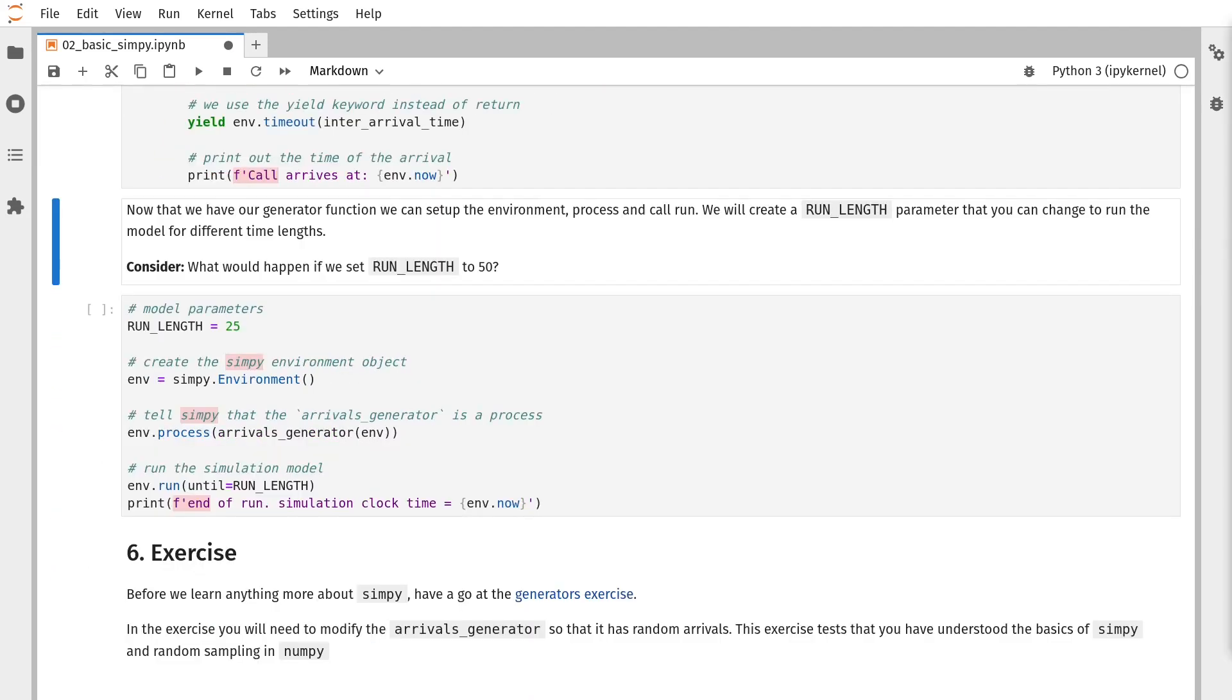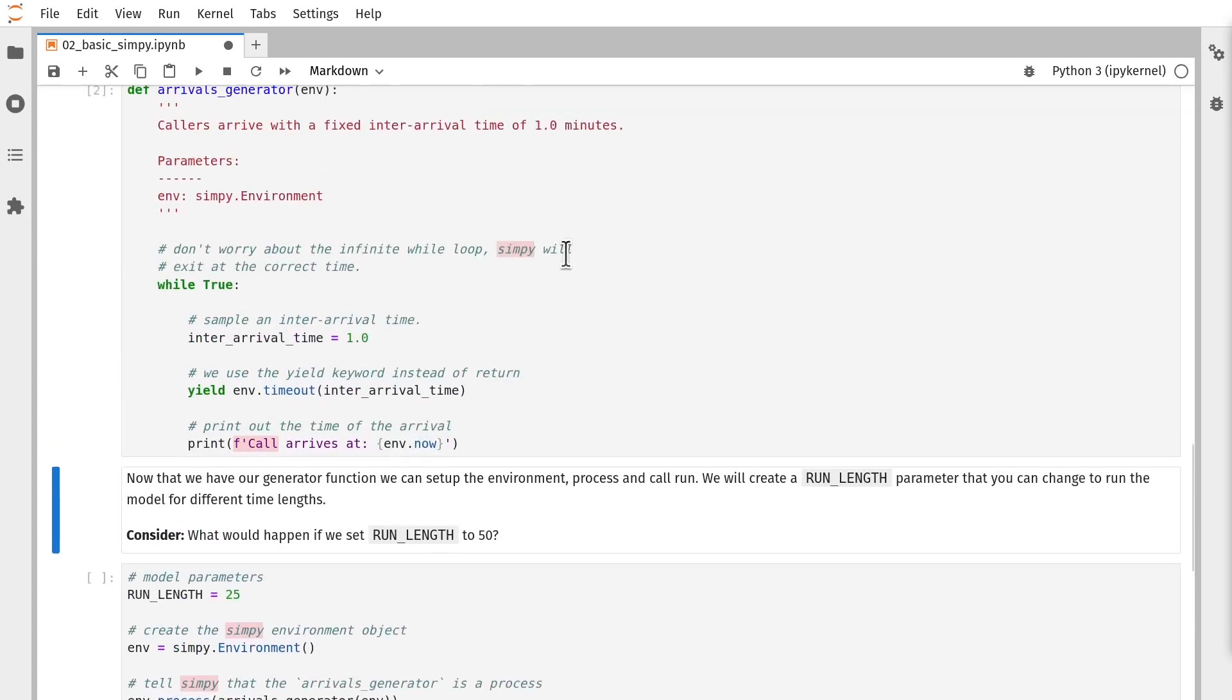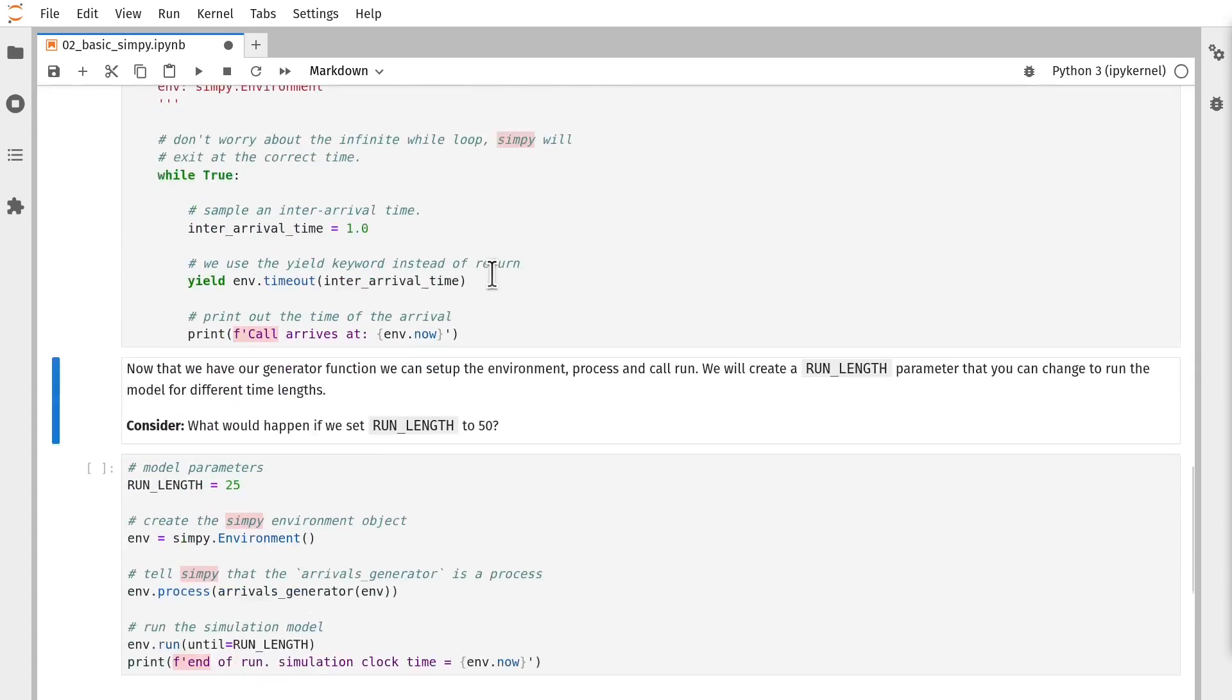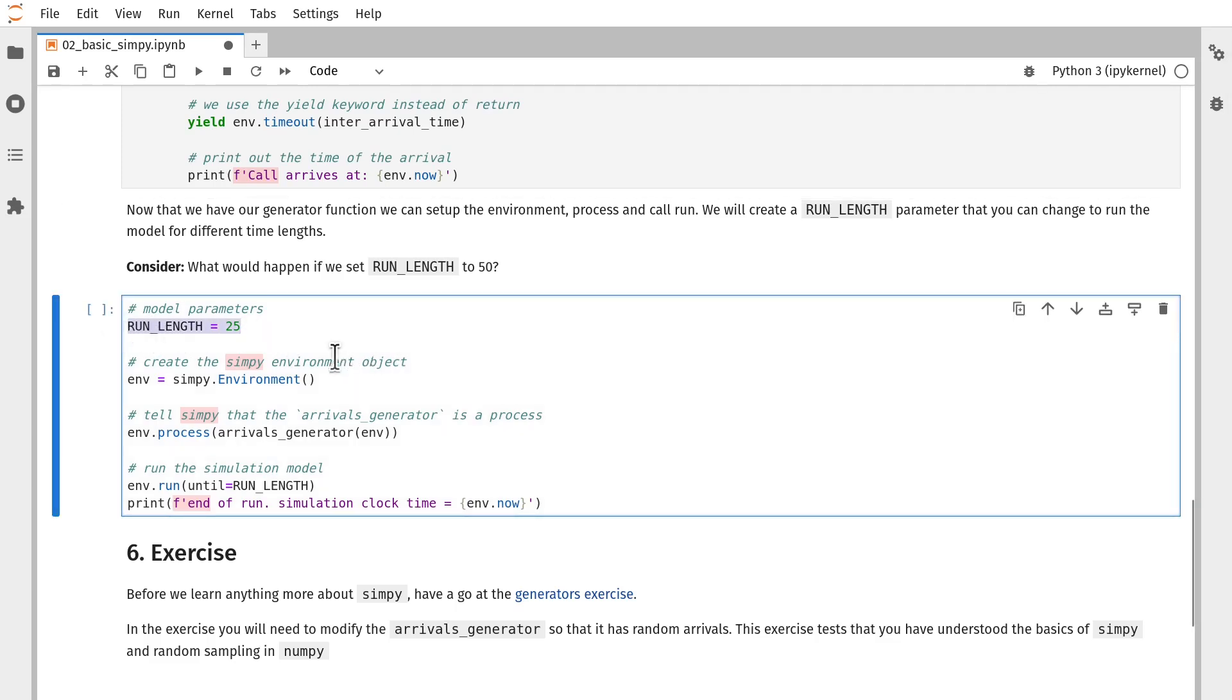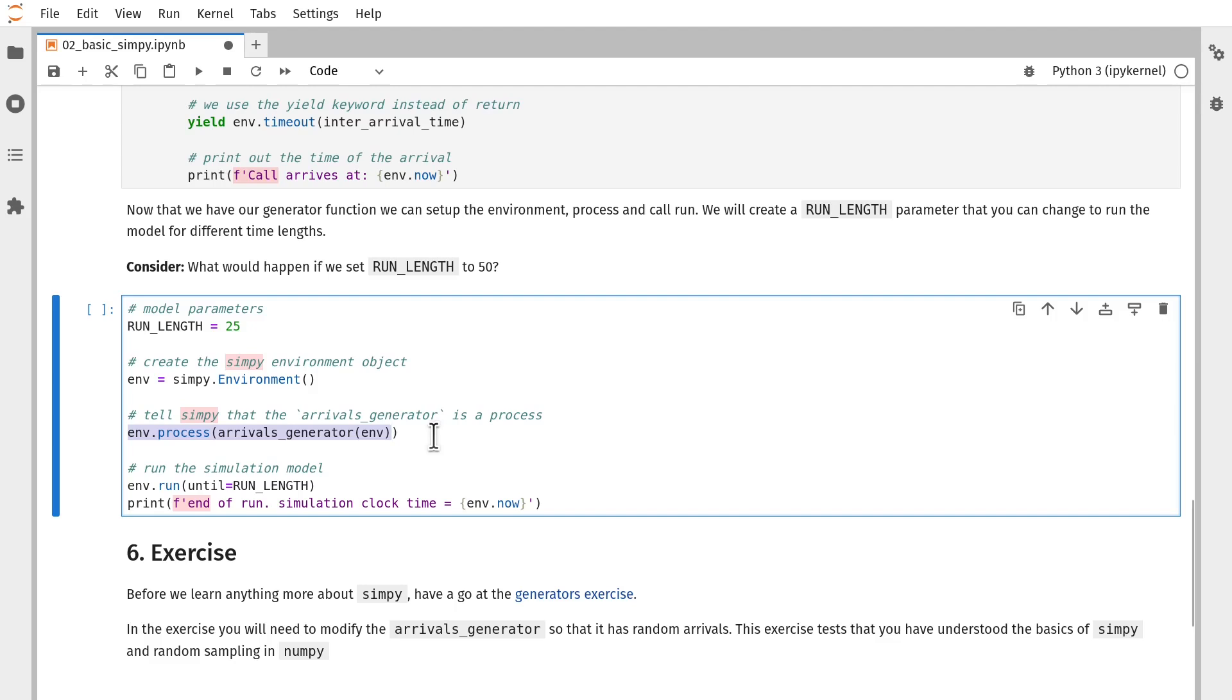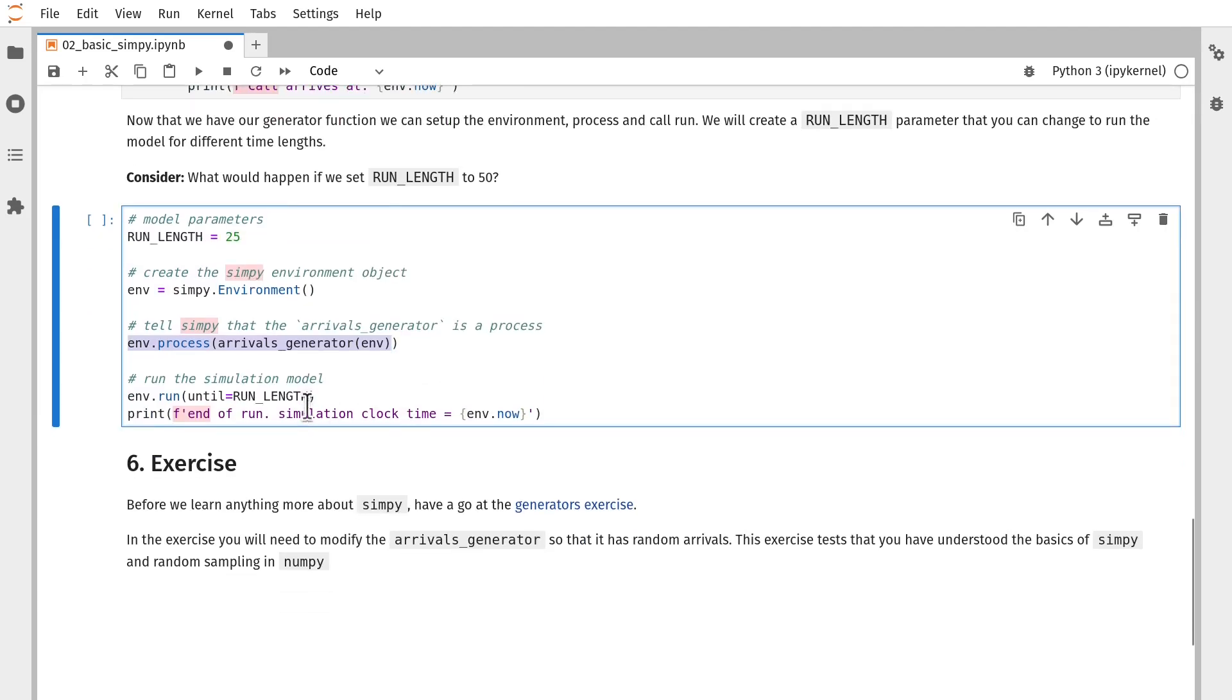Typically when you're setting up your simulation models, you'll have two bits of code to begin with. One will be a very simple arrival process as we've got here. And the second will just be a script that you write to run and test that that process is generating arrivals as expected. In this script, I've set a run length for the simulation model of 25 minutes. I've created my SimPy environment. I've told the environment that the arrivals_generator function is a SimPy process. So it knows to resume and pause that as we go along. I've specified here that I would like to run my simulation now for run_length time units.